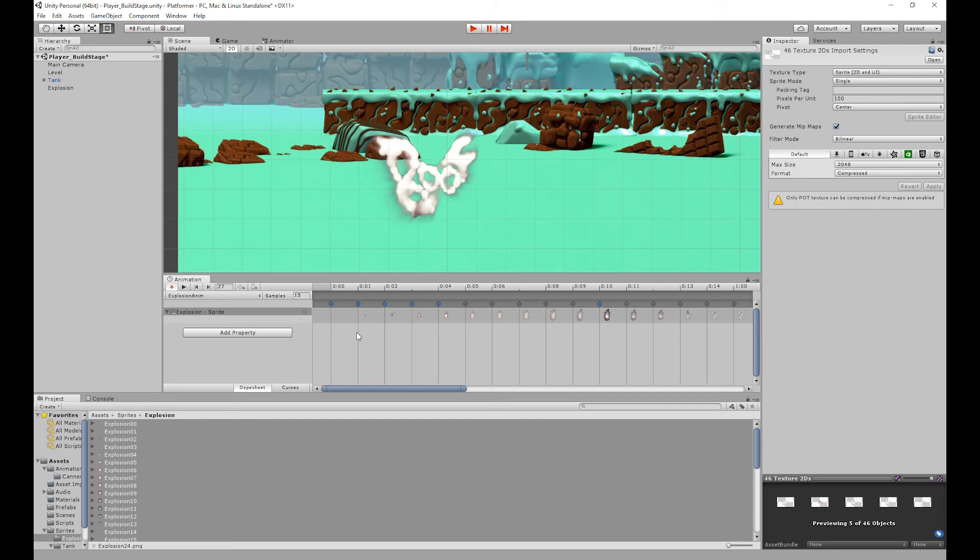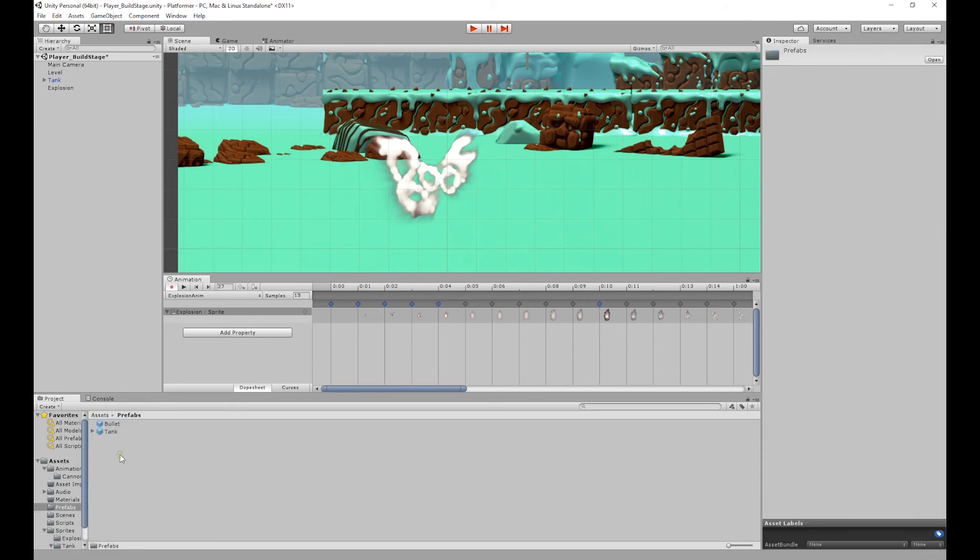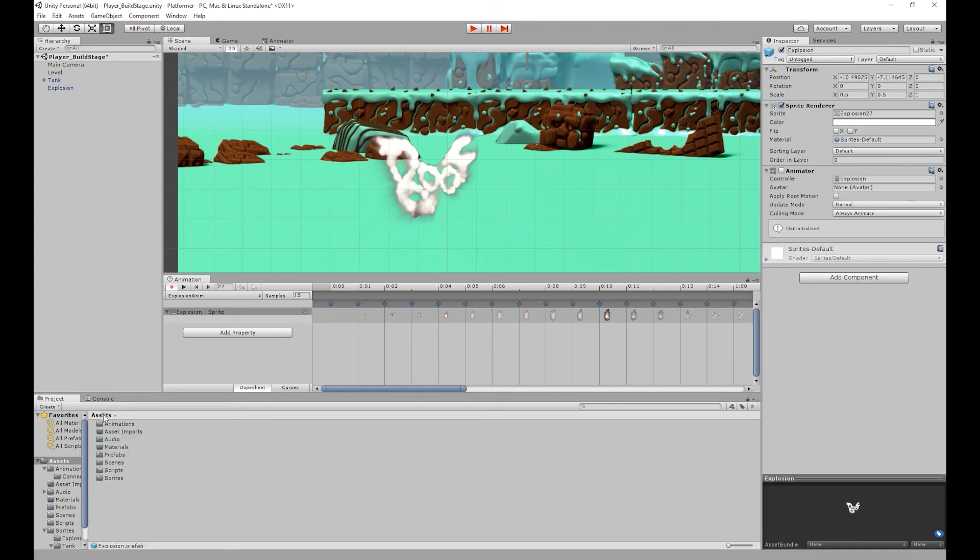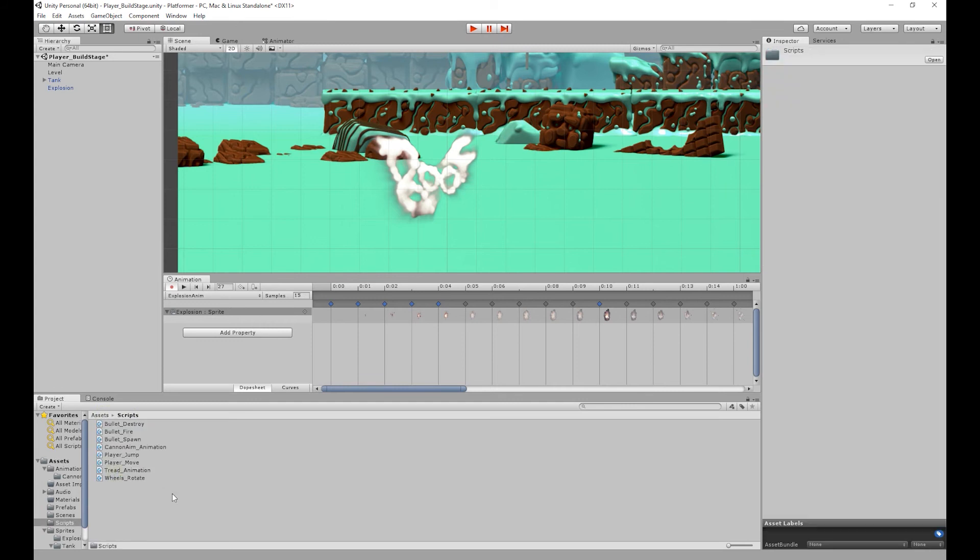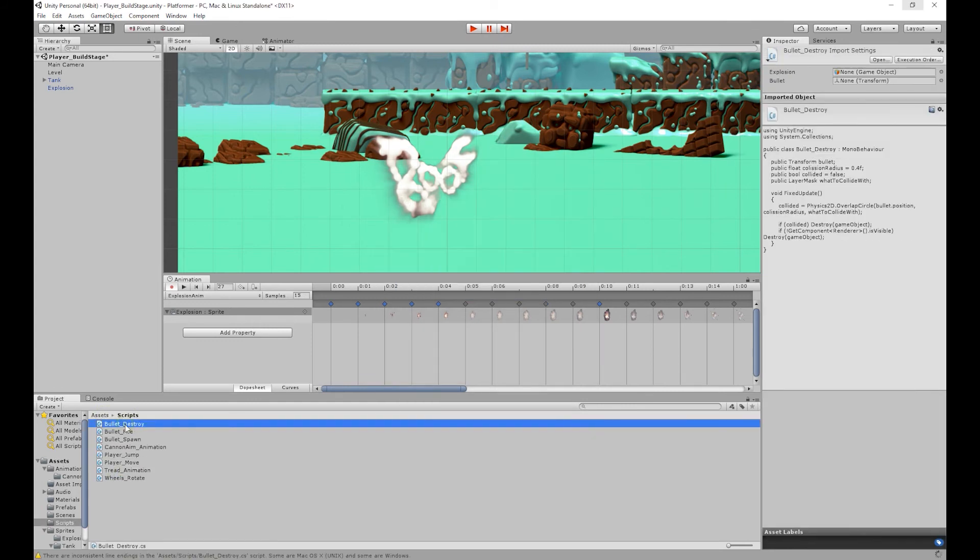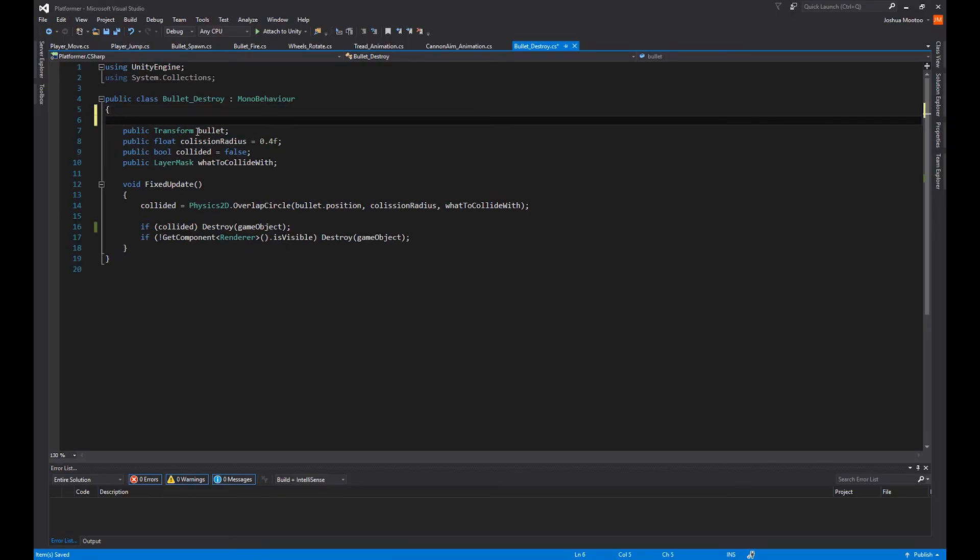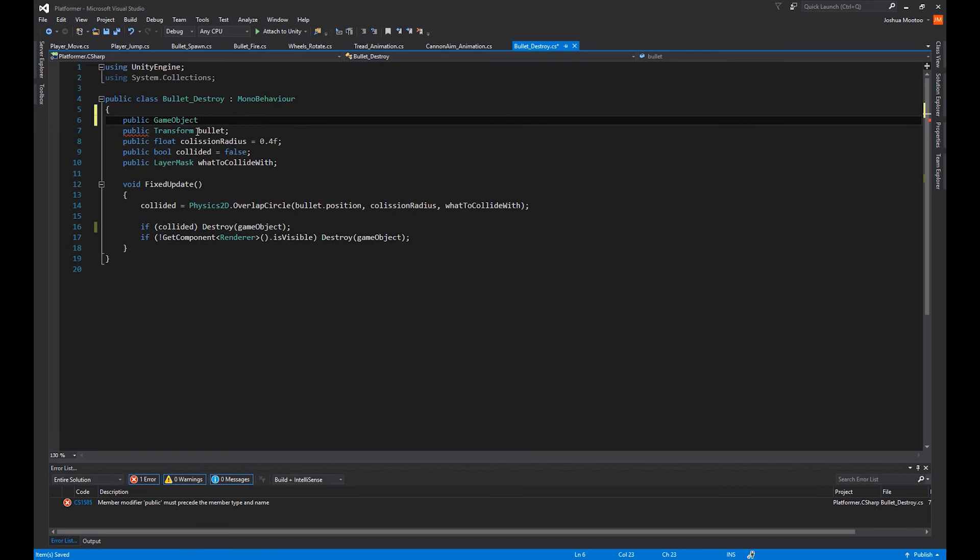And all we need to do now is modify our bullet destroy script. So that when the bullet comes in contact with the ground we also spawn the explosion object. So before we go into the script I'm going to go to our assets folder. Then go into our prefabs folder. And create our explosion prefab. Then I'm going to go into our scripts folder. And open up our bullet destroy script. And the first thing we're going to create is a public game object. And I'm going to call this explosion.